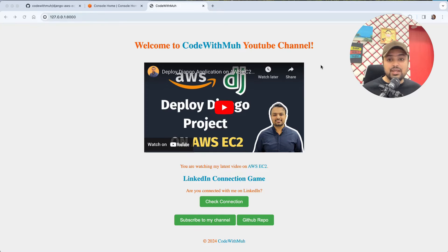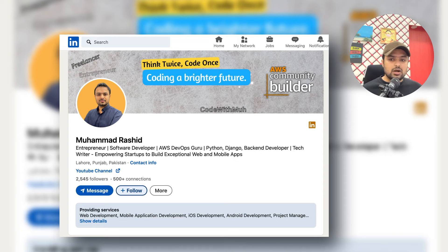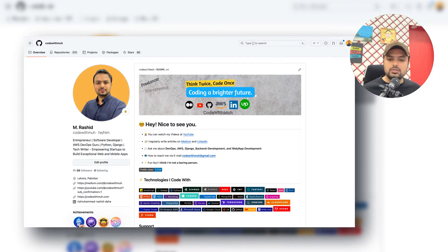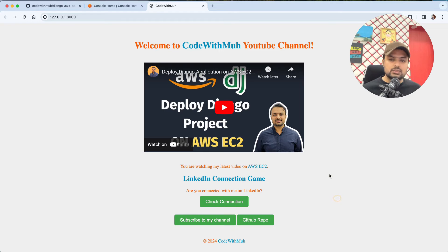Hello and welcome again to my YouTube channel. In this video we are going to learn how we can deploy our Django application on AWS EC2 — and we will complete this in five minutes. If you are not connected with me on LinkedIn, you can connect with me there. You can also follow me on GitHub for interesting repos, and please subscribe to my channel to help me create more content.